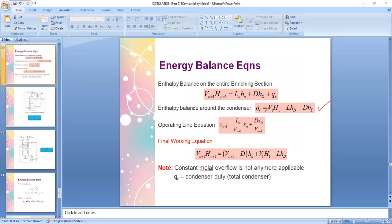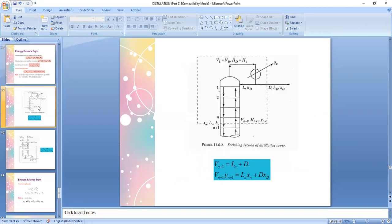The formula for condenser duty was taken from the energy balance on the upper enriching section of your column. It contains V1 (vapor leaving the topmost plate), h1 (enthalpy of that vapor), L (reflux liquid) multiplied by the enthalpy of the distillate, D (distillate), and hD (enthalpy of the distillate). The condenser duty formula is the most important formula to zero in on in this slide, and this energy balance concerns the entire enriching section of the column.